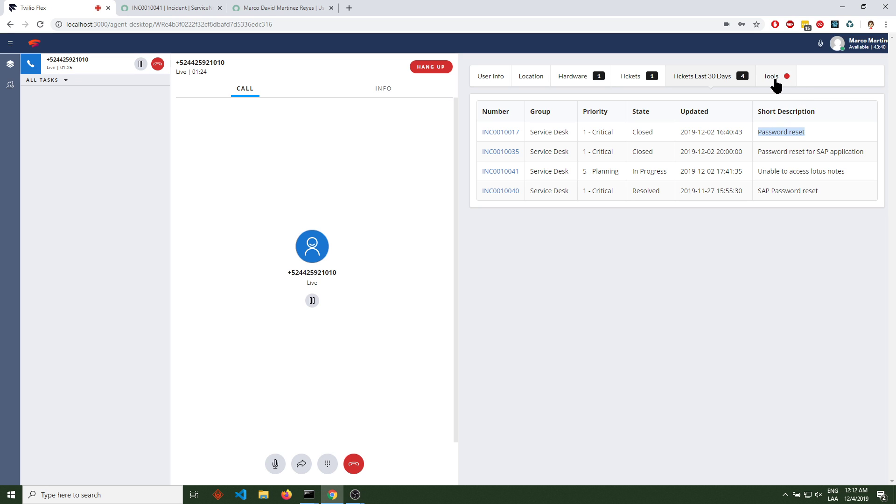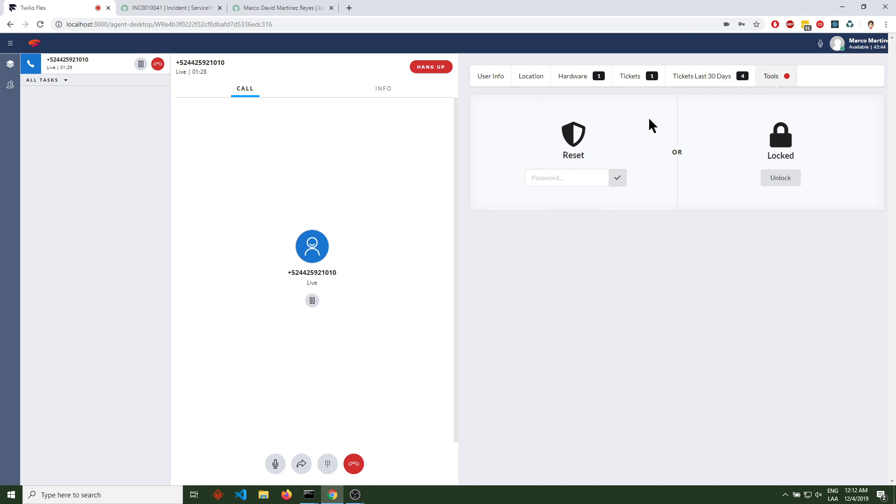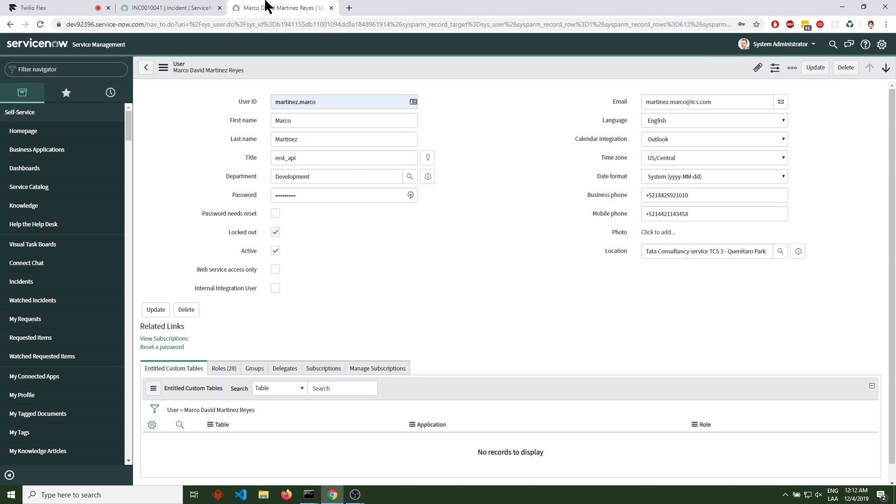Then we have Tools. As you can see, we have a red dot, which means the user is locked. And if we see here, yes, our user is locked in ServiceNow.